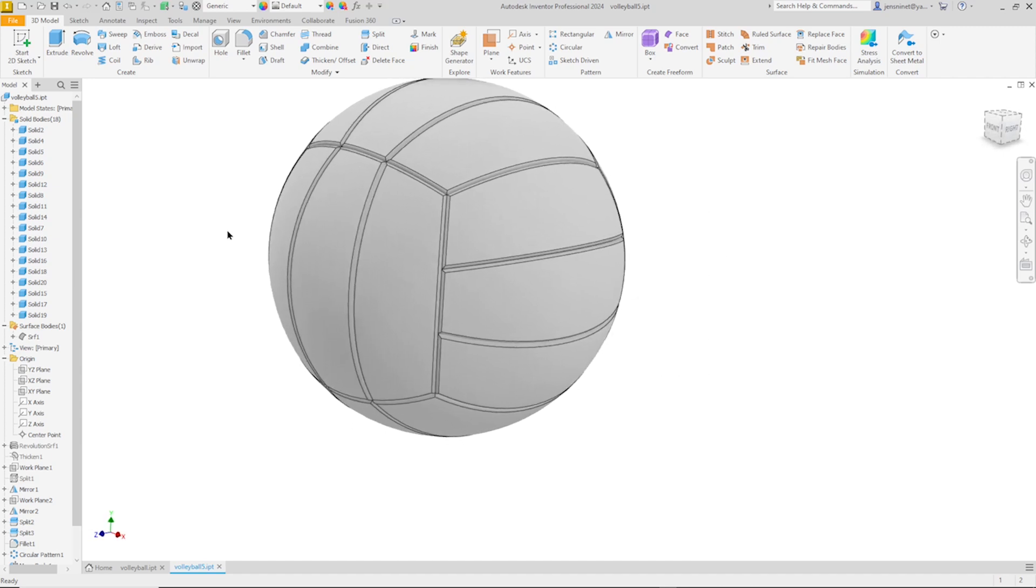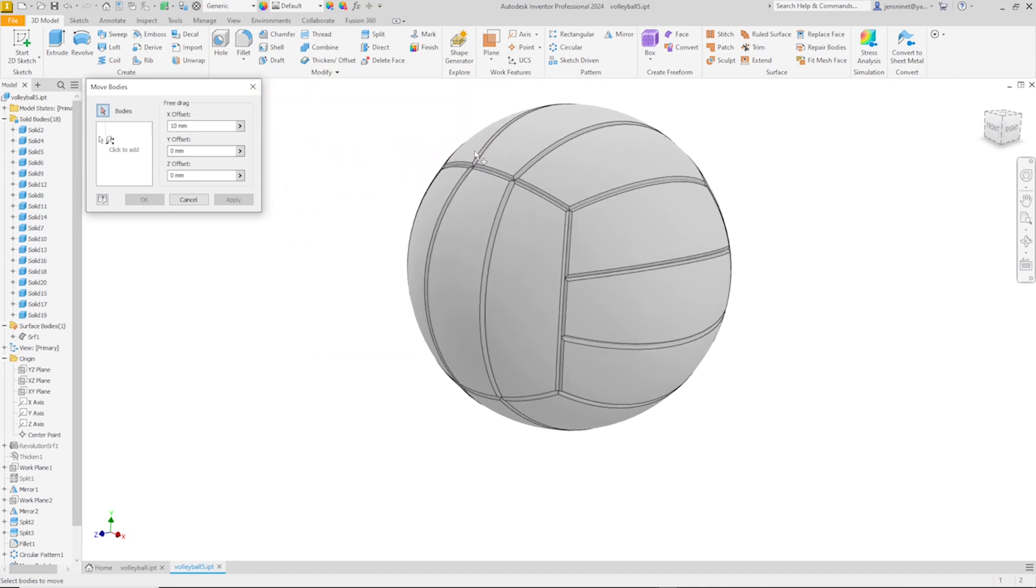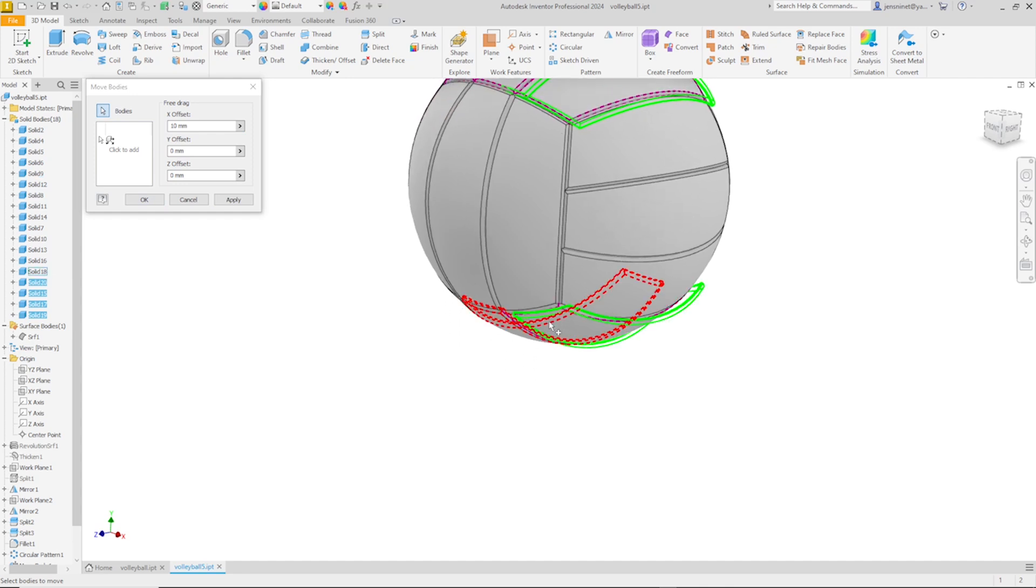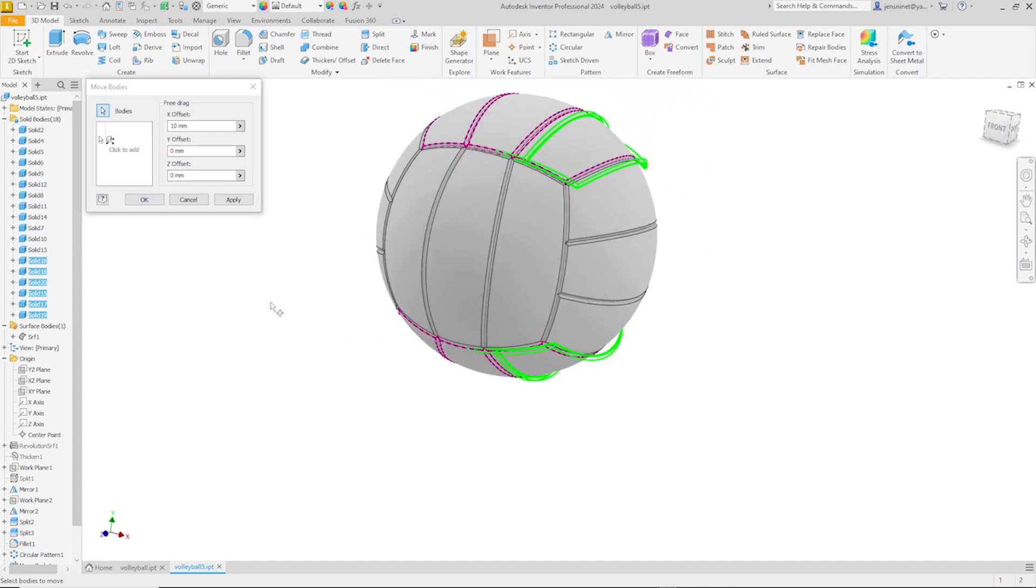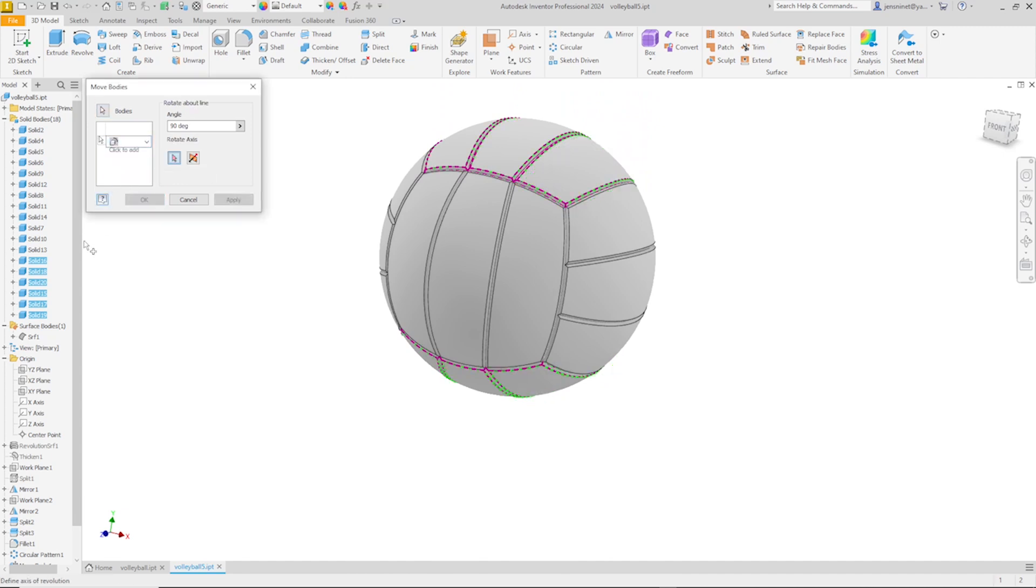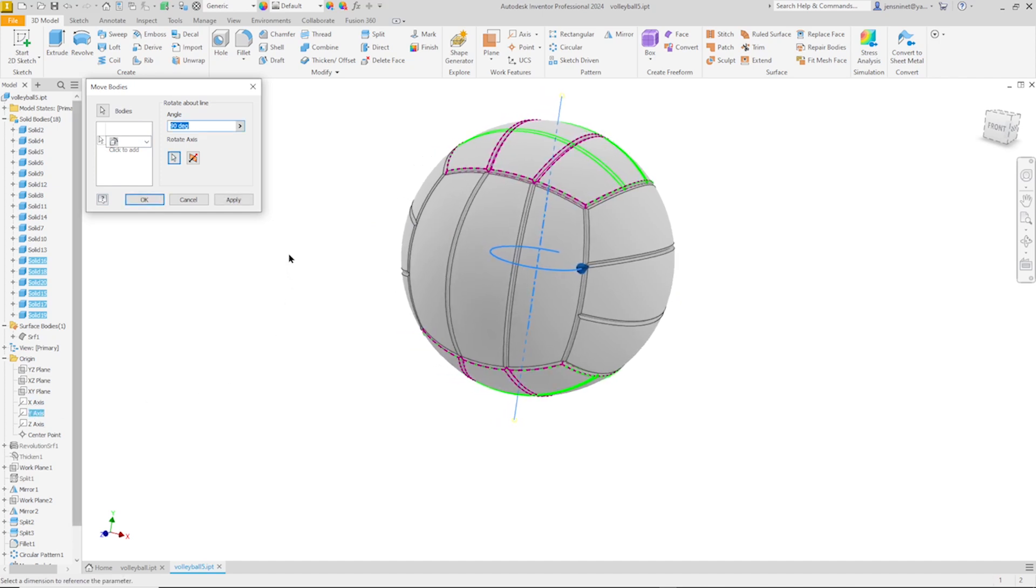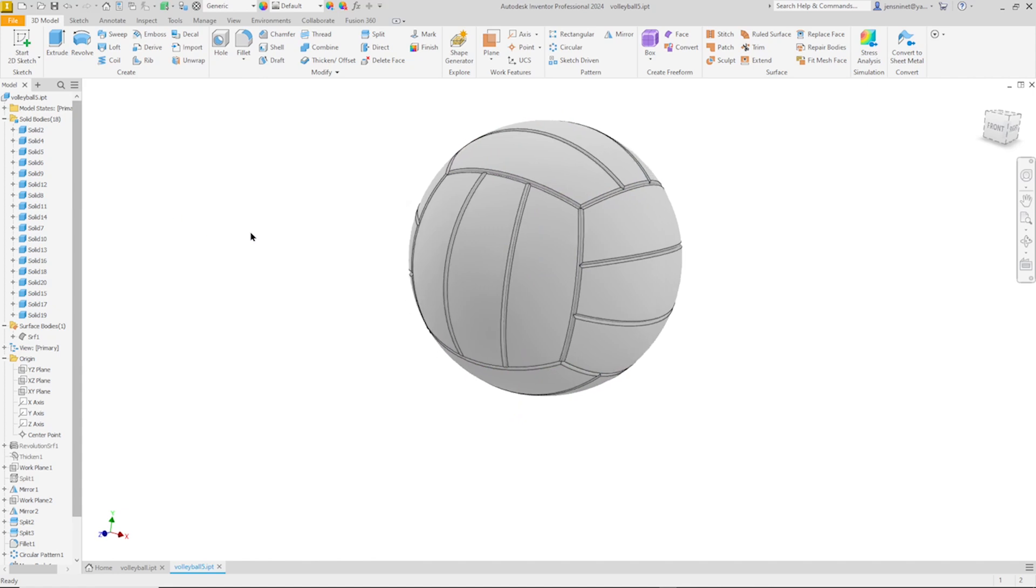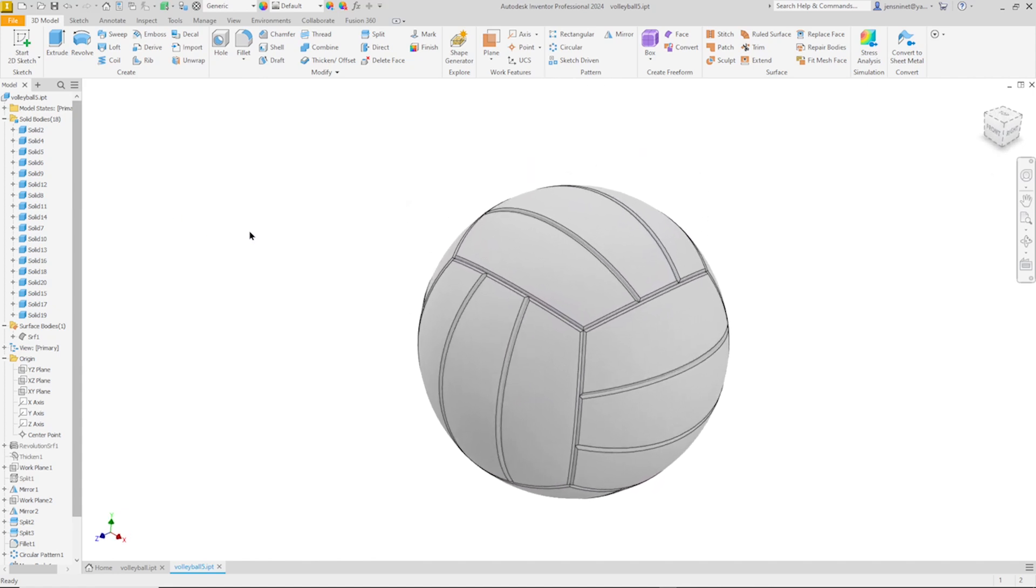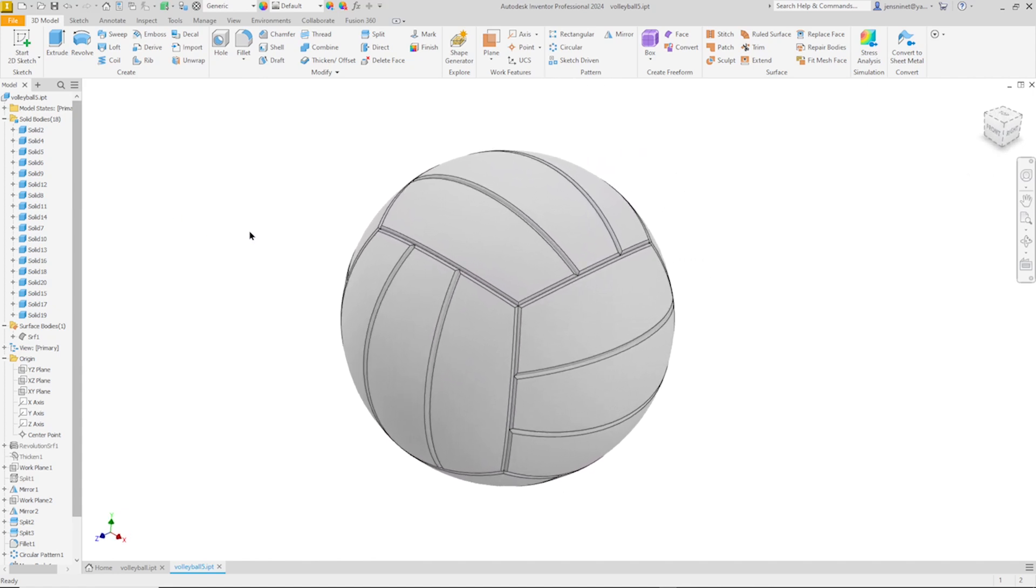Now I'll go back to the move body command. Pick those six solid bodies, rotating around the Y axis by ninety degrees. Okay, so that's the volleyball.